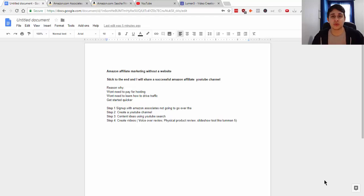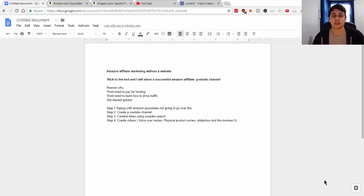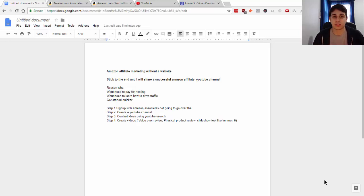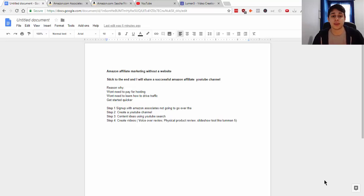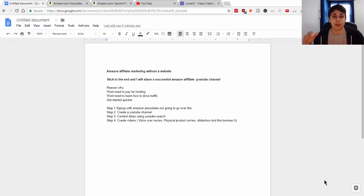Hey everyone, welcome back to a new video. My name is Raphael and in this video we're gonna be talking about Amazon affiliate marketing without a website. This is a great opportunity for those of you who don't want to create a website, generate your own traffic, or pay for hosting.